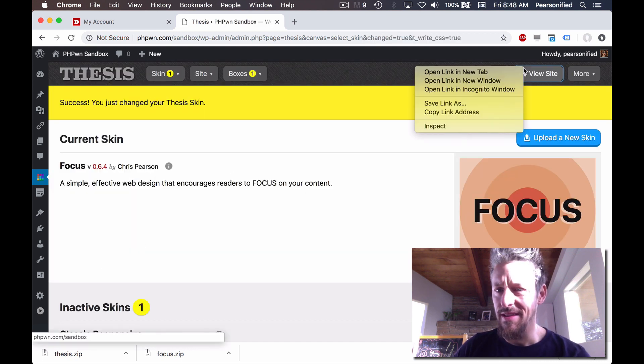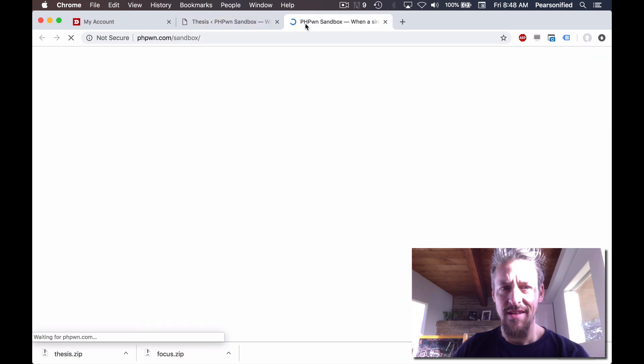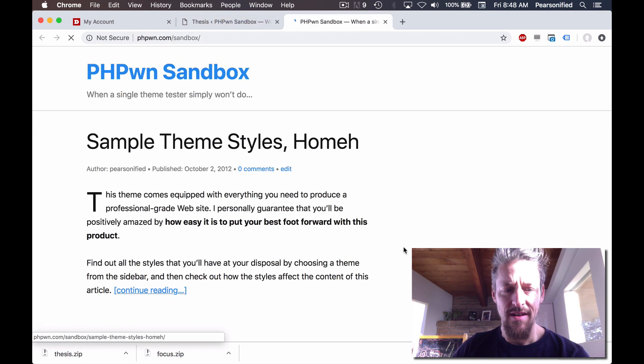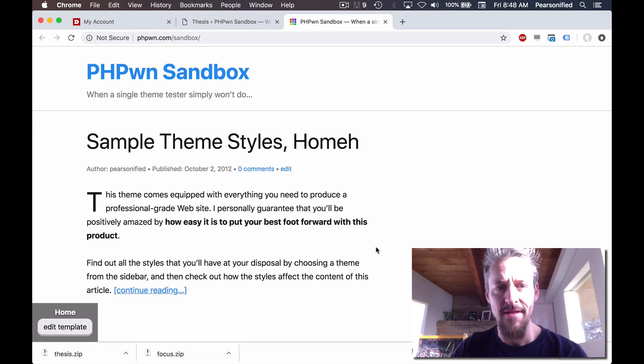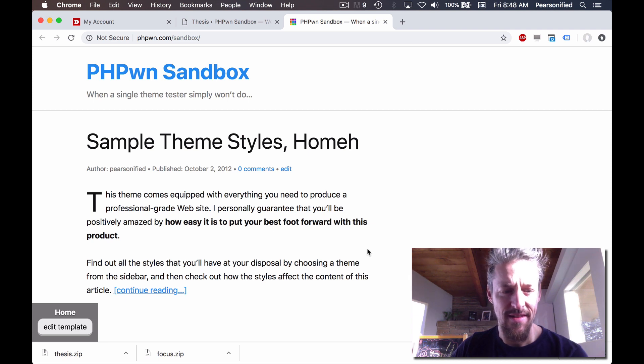Let's just take a look. There's some Focus. All right, that is it.